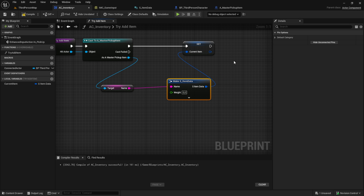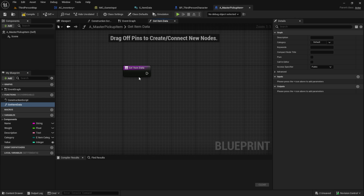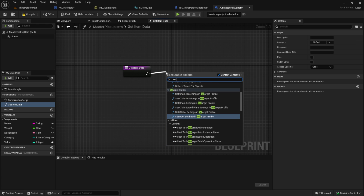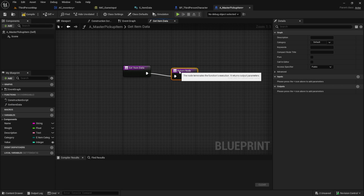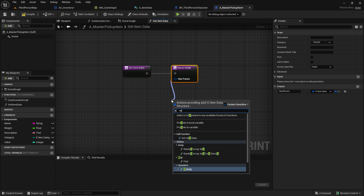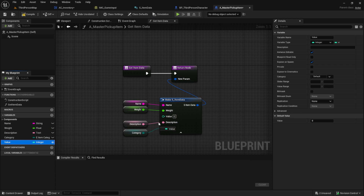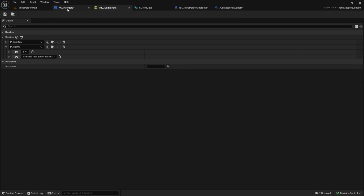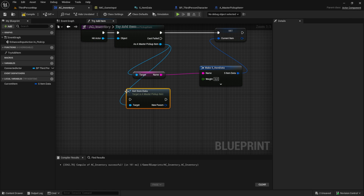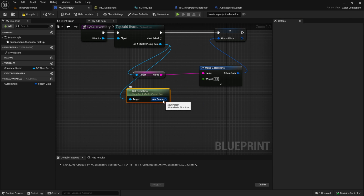Here I want to showcase an alternative method. Return to the Pickup Master and create a function called Get Item Data that will return our combined item data. Add a return node with the item data, make it, and connect all the variables into it. Back in the inventory, retrieve the item data, make it pure, and establish the connection.